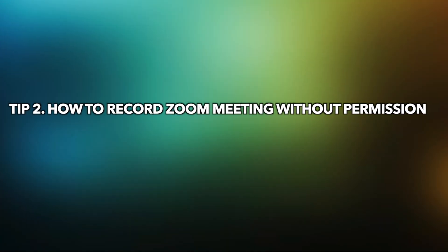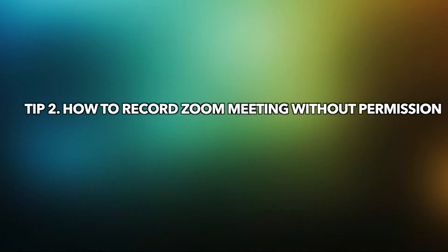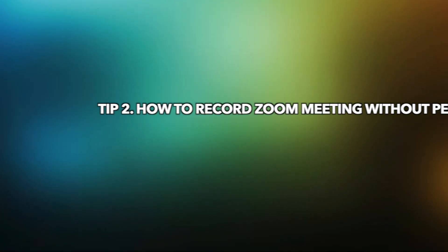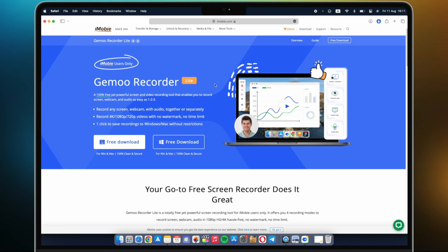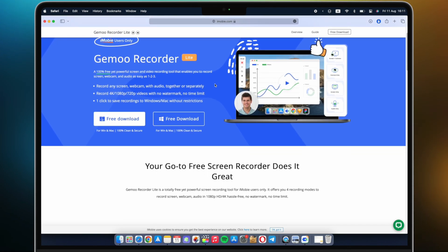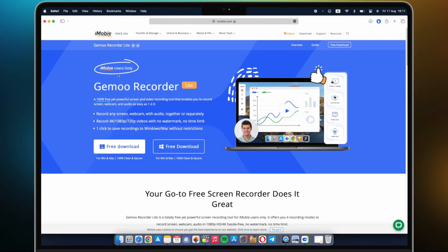Tip 2: How to record Zoom meeting without permission. If you are not the host of the Zoom meeting but you want to record it.